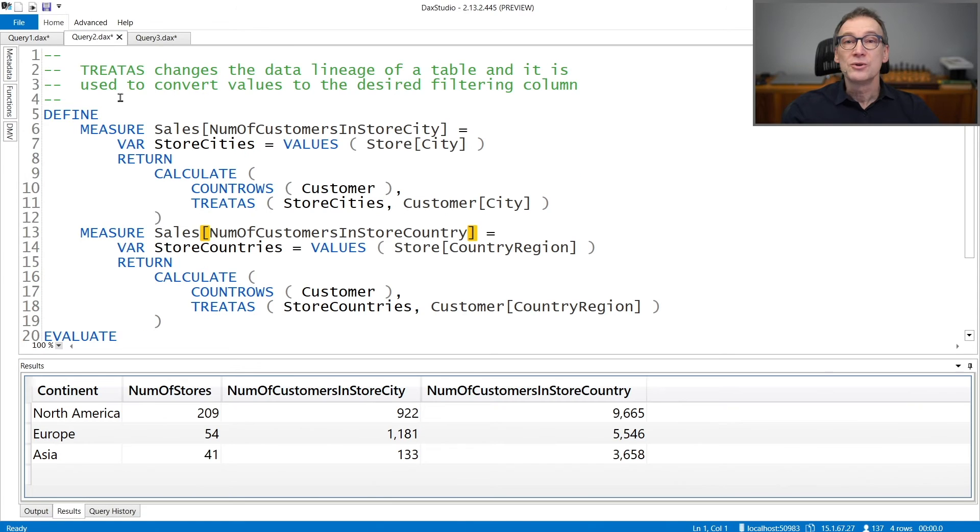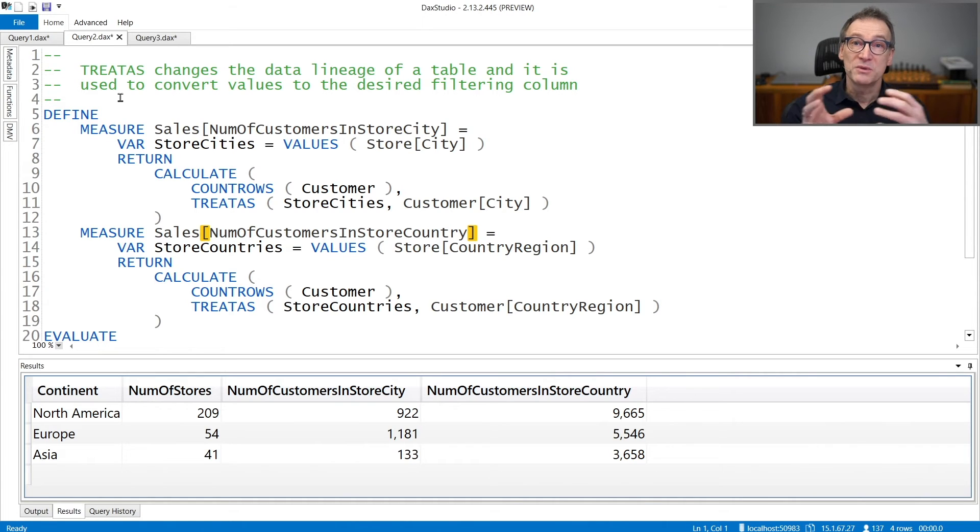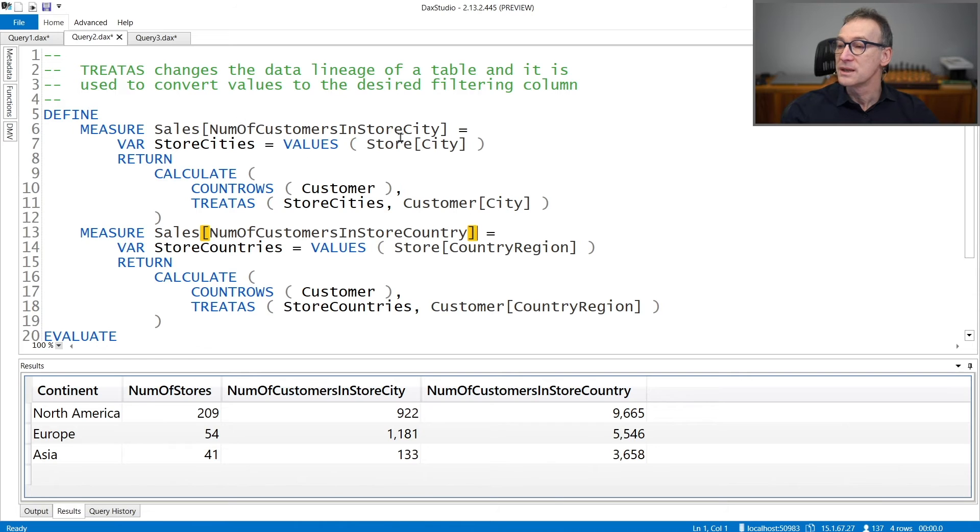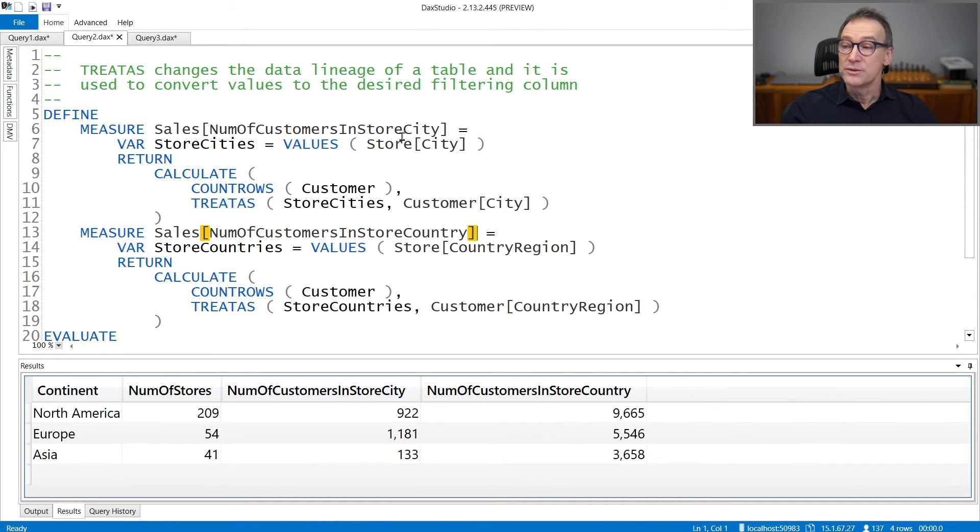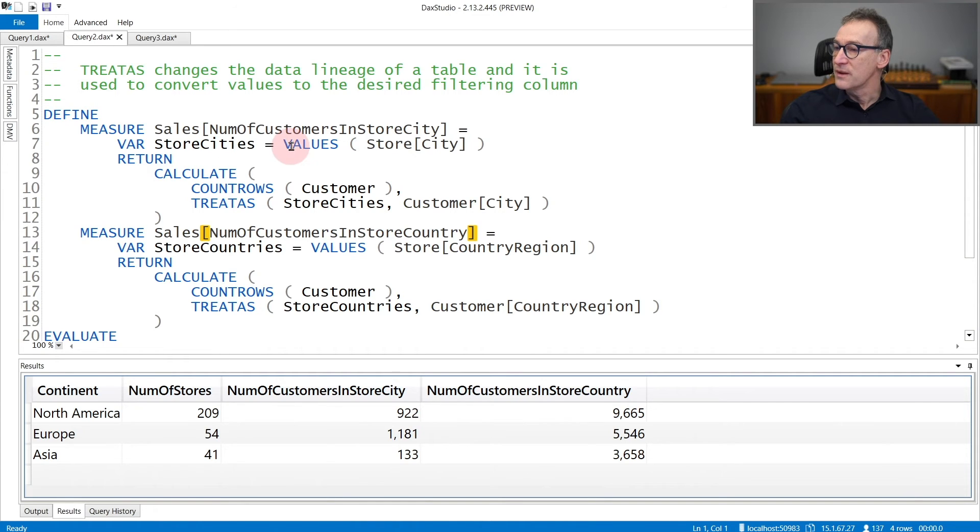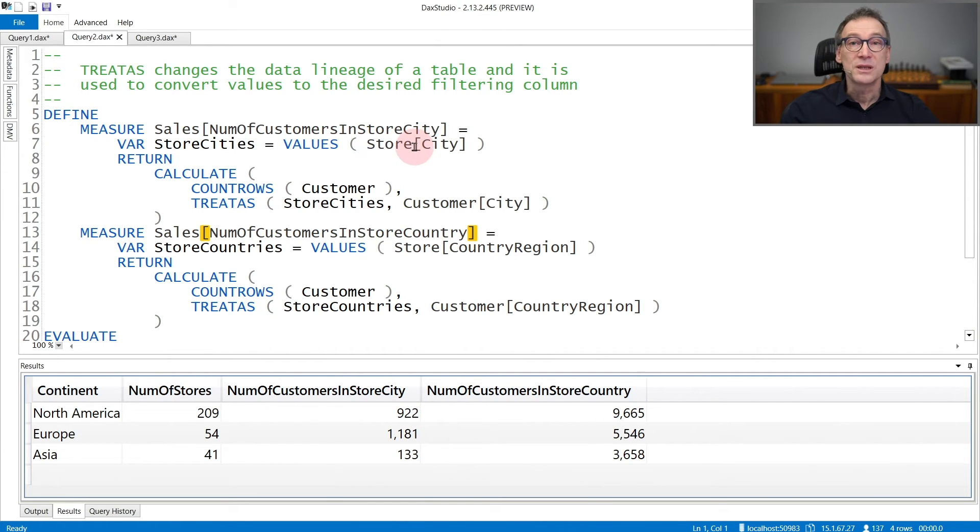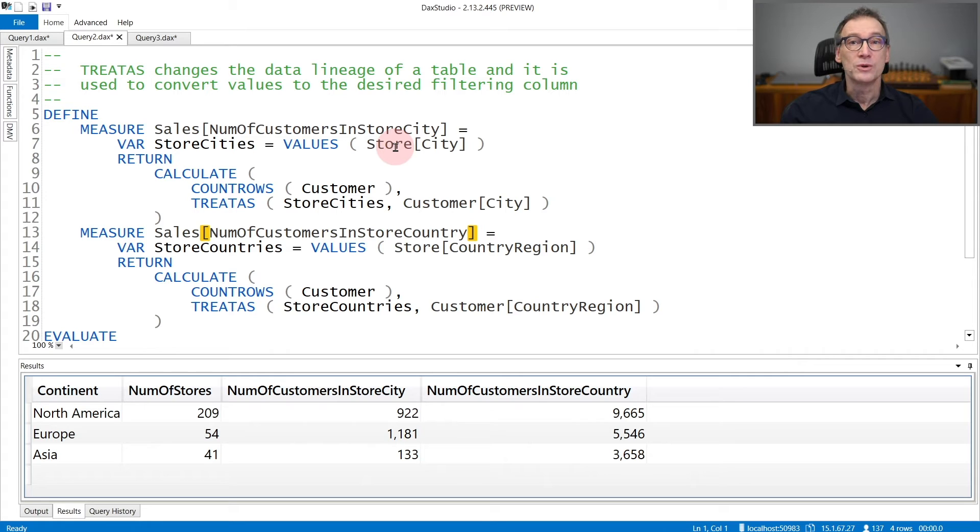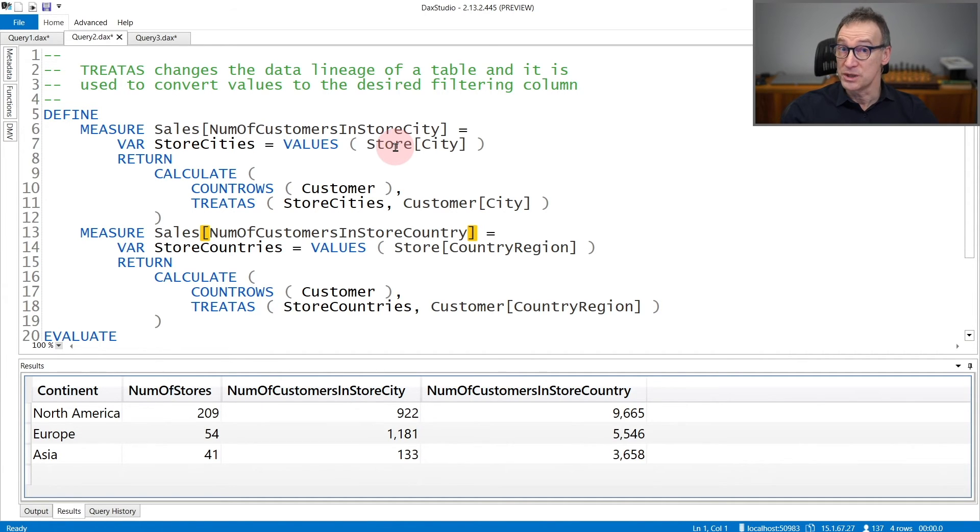You can also use TREATAS to move filters between tables. In this example, I want to compute the number of customers that live in the same city where there is a store. So I first retrieve the values of Store[City]. Values of Store[City] returns a table whose lineage is that of Store[City], so it will filter only the Store[City]. But I want to use this table to filter the Customer[City], which is a different column with different lineage.